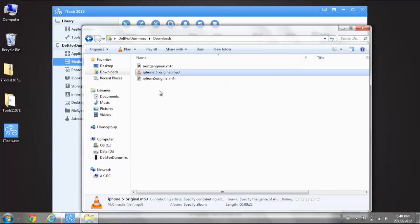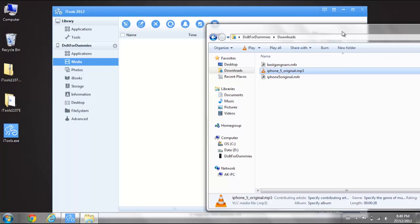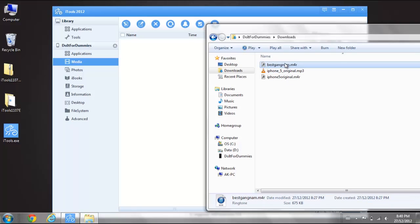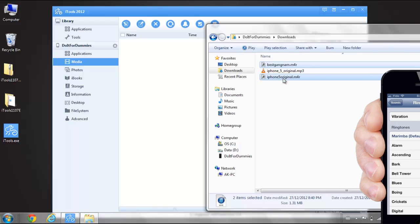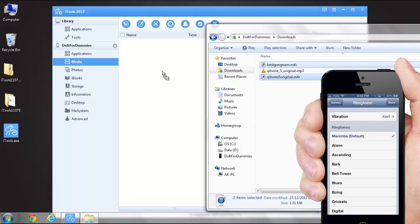Close the browser and go back to iTools. Next, simply drag and drop the ringtones into iTools.